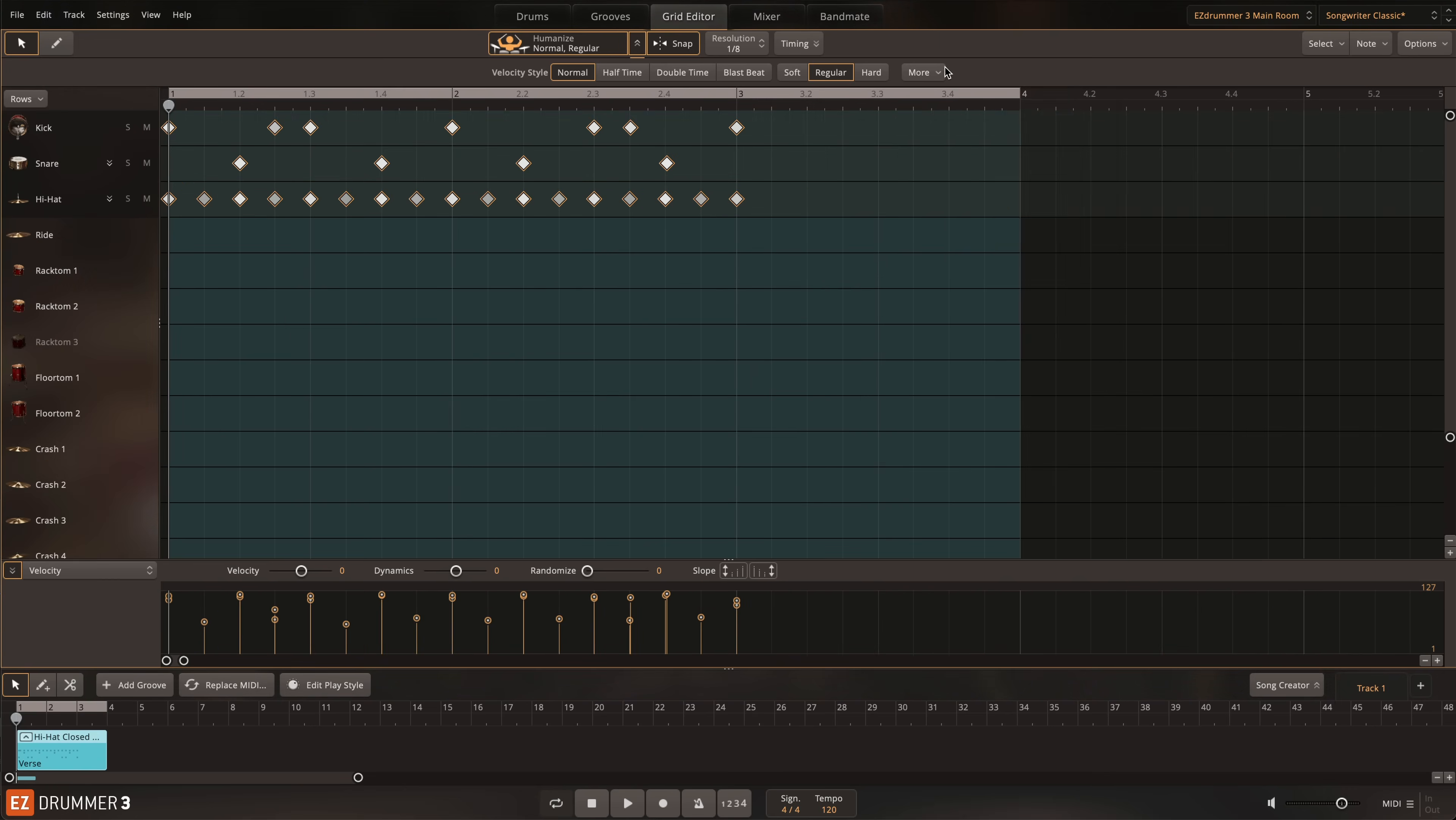You can even adjust the micro timing for the selected notes in the More menu to better suit your performance. Micro timing makes very small adjustments to the placement of notes on the grid, mimicking the natural variation of a real drummer. The difference here is quite subtle, and much experimentation went into finding just the right amount of timing adjustments.